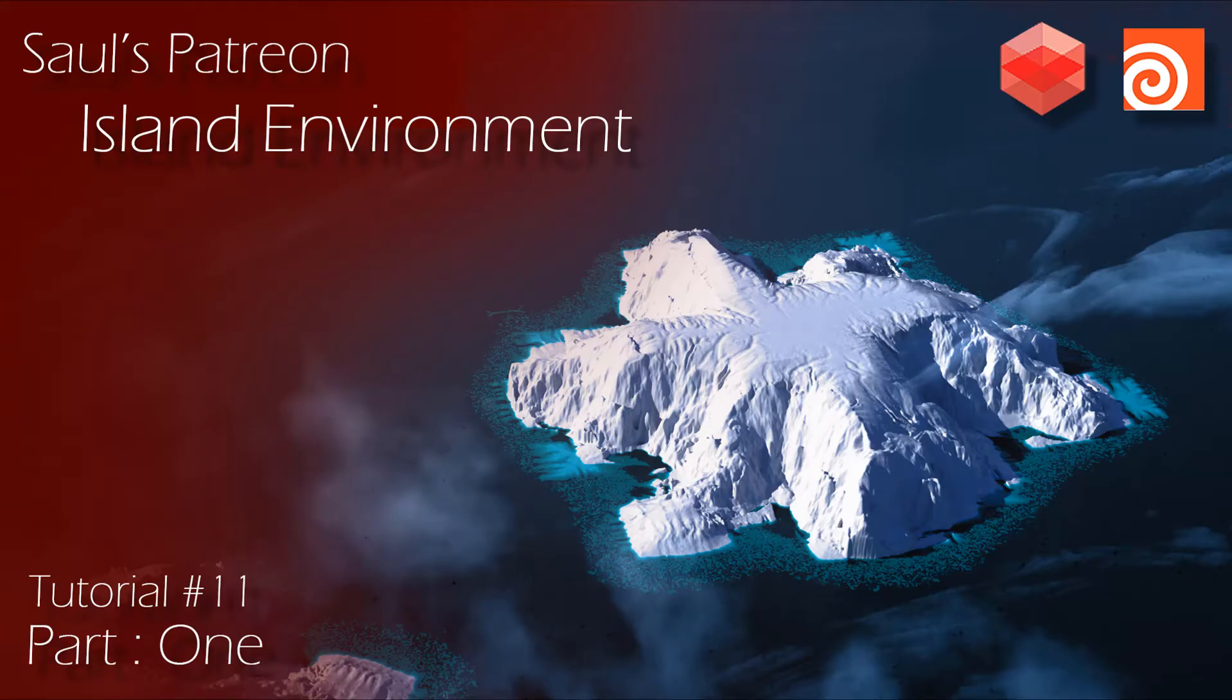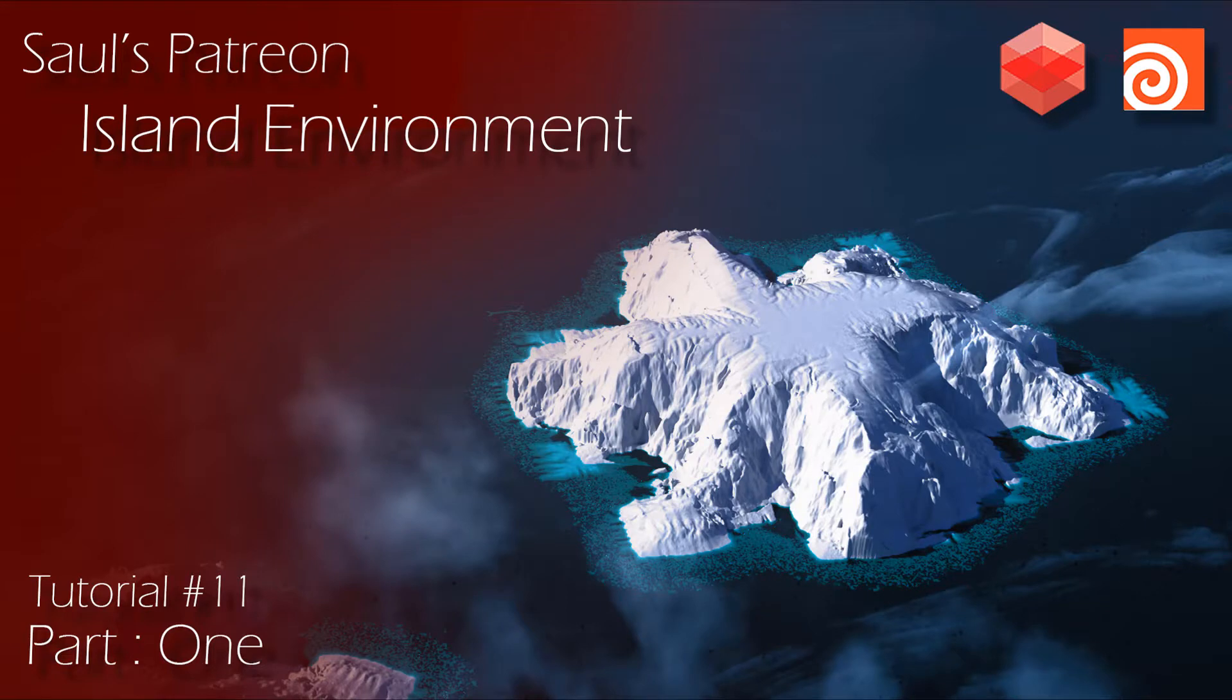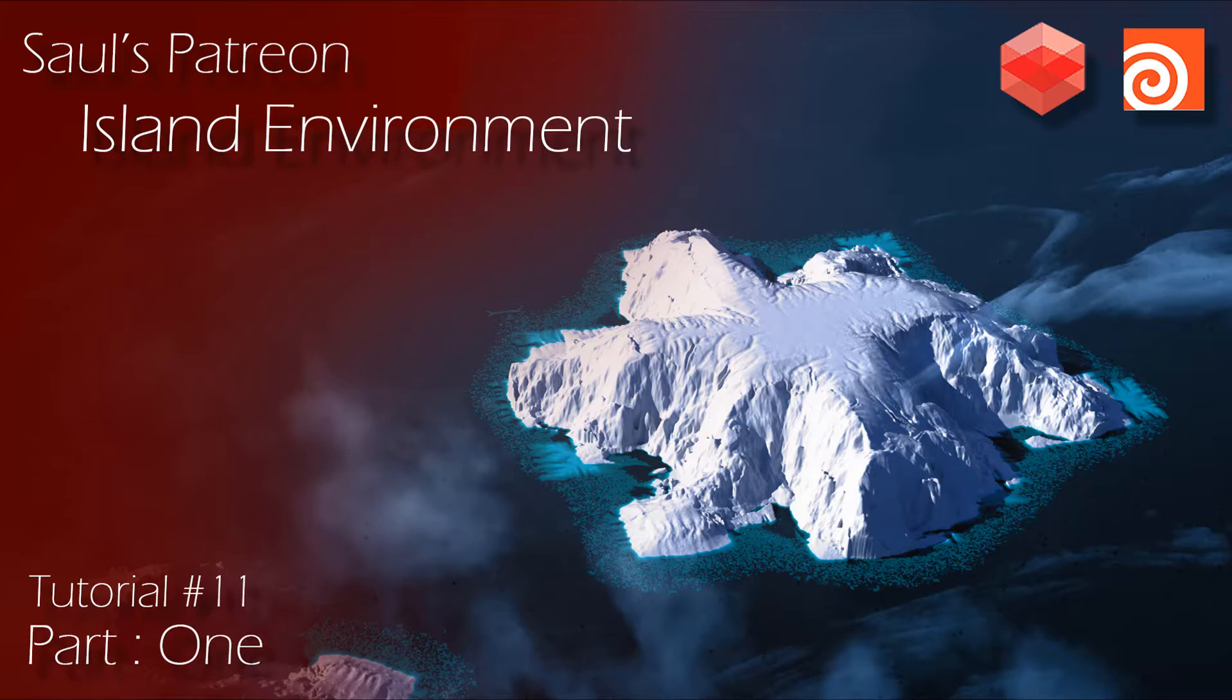Hey guys, in this tutorial we'll be covering all the techniques that we've learned over the last couple of tutorials to build an environment. I know this was asked about, so we're going to build an environment from scratch from start to finish. This is part one. We're only going to be looking at building the landscape, getting the lighting down a little bit, and some of the VDB clouds and stuff, and basically layout.